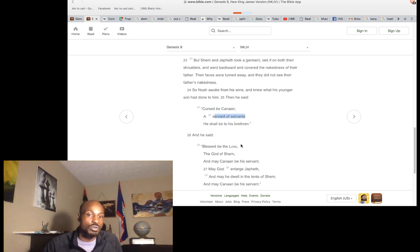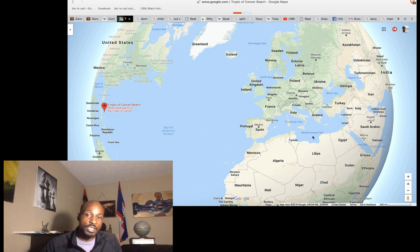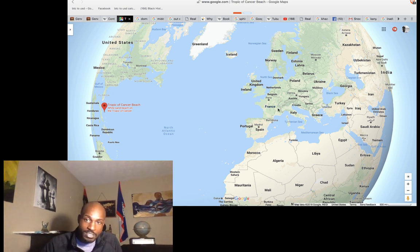'Blessed be the Lord, the God of Shem, and may Canaan be his servant. May God enlarge Japheth' — who has been enlarged from the result of the enslavement and dispersing of these people, the African people. The west, not the east — west of this region.